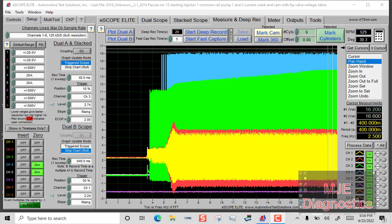Hi everyone, it's Michael Eilbrock with MJE Diagnostics. Today I'm going to go into some recordings, some captures that I've done and actually show these features in use with the eScope in real time.